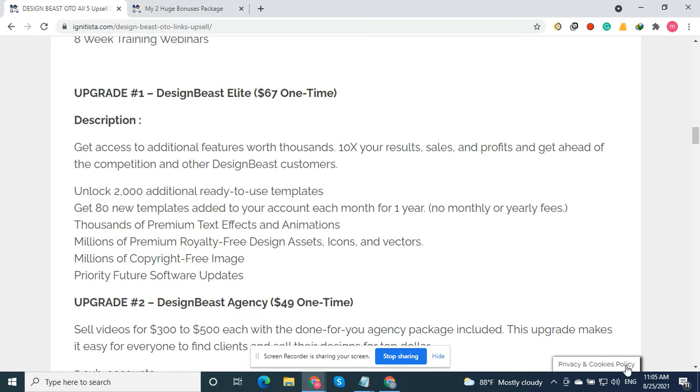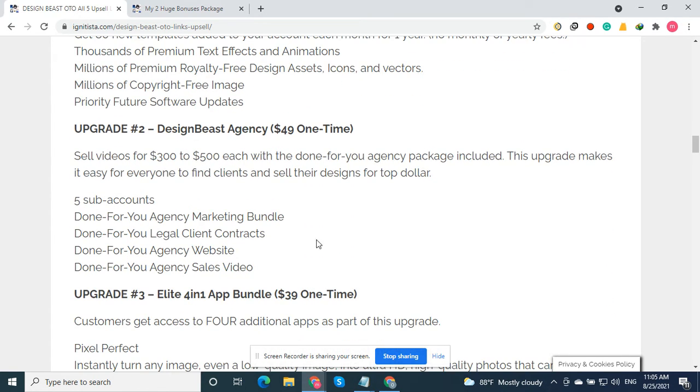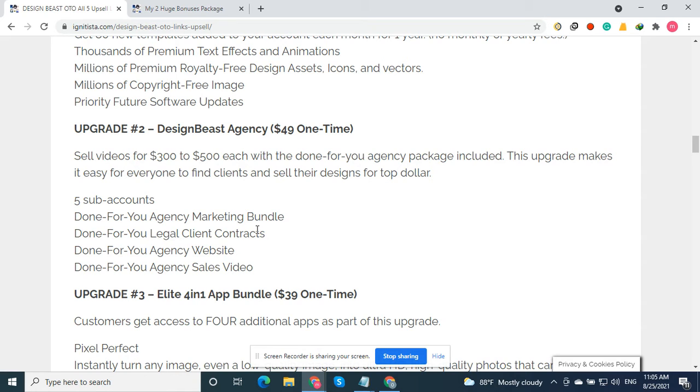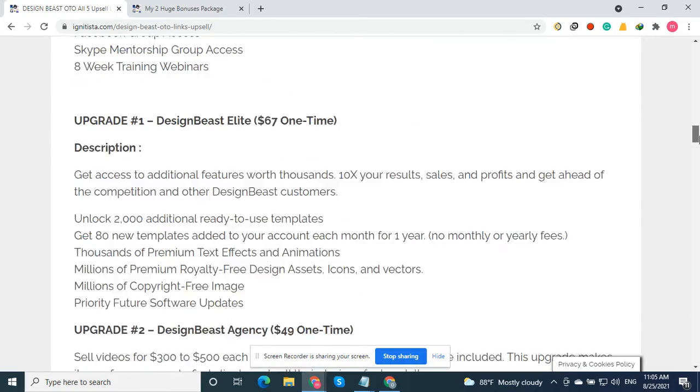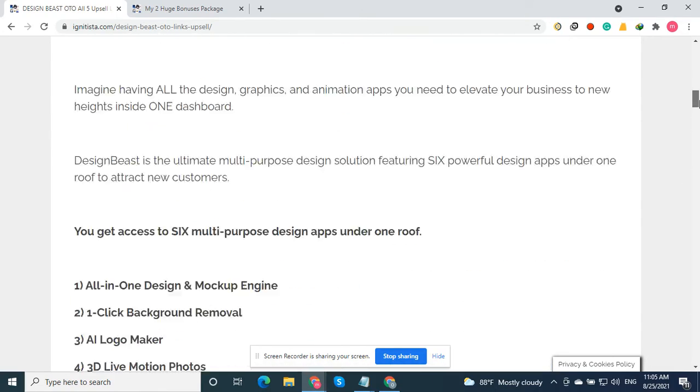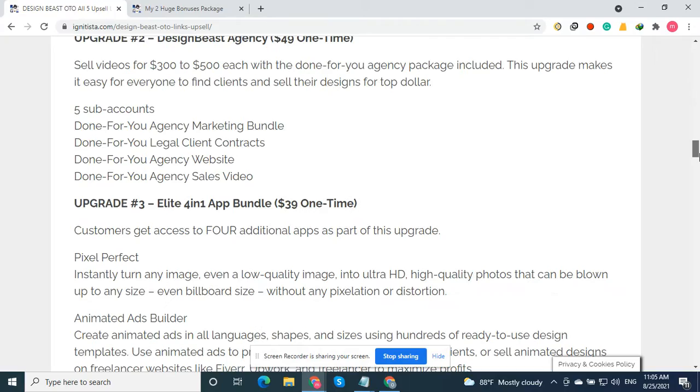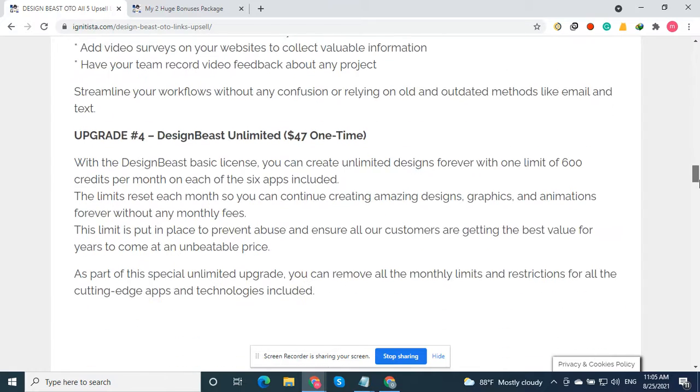Upgrade 2 is the Design Beast Agency. Here you can sell videos for $100 to $500 each with the done-for-you agency package included. You will get five sub-accounts, a done-for-you agency marketing bundle, done-for-you legal client contracts, a done-for-you agency website, and done-for-you agency sales videos.